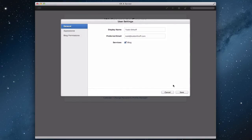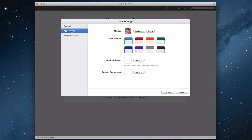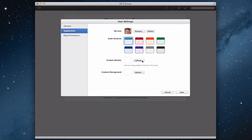This is my user interface. All of your users have this interface. You can put in your name and your preferred email, and check whether or not you want a blog for this user — every user can create their own blog if they want. You can choose the appearance for your site and choose an icon, which usually defaults to the icon you've set on the server. You can also choose a color scheme, upload a banner image — it's got to be 124 pixels high — and upload a customized background.